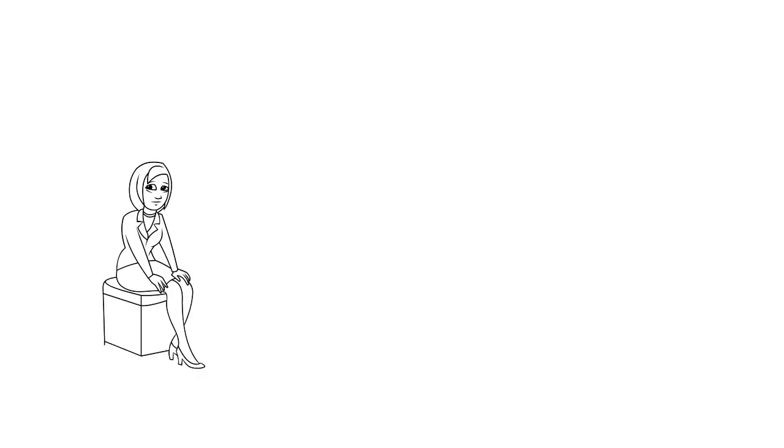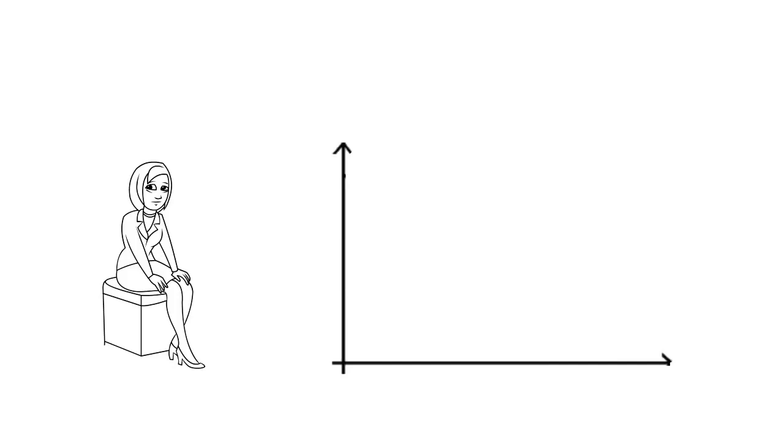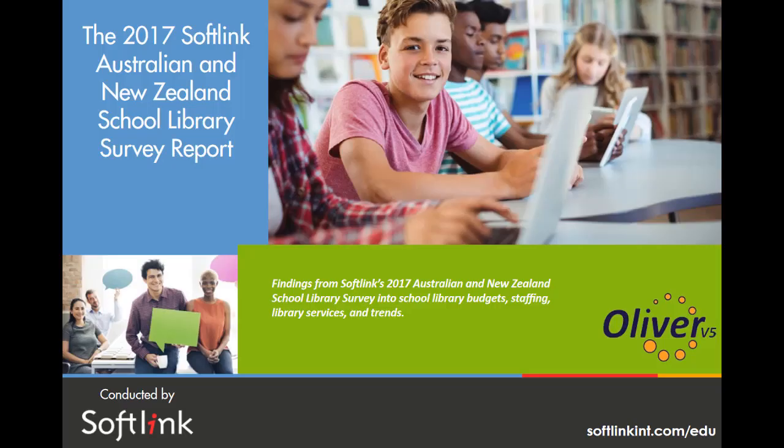This, combined with the greying or aging of the teacher librarian profession and teaching in general, has seen the number of teacher librarians drop, particularly in public schools and in schools in lower socio-economic settings. The Softlink School Library Survey, initiated in response to the Australian Government's 2010 inquiry, continues to gather data reflecting the state of the teacher librarian profession and school libraries in Australia, New Zealand, the UK, and from 2018, the Asia-Pacific region.